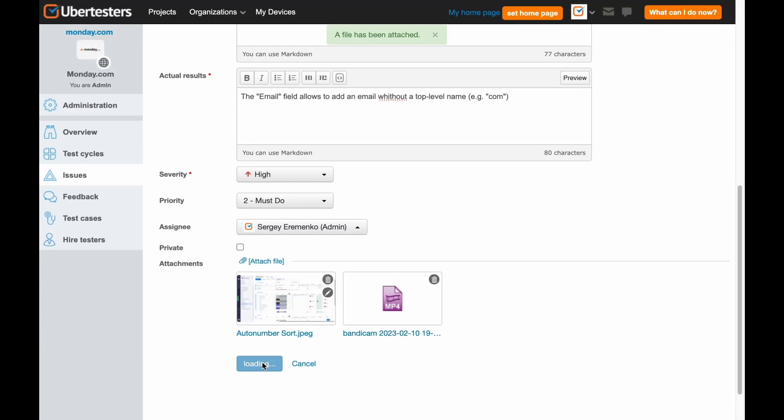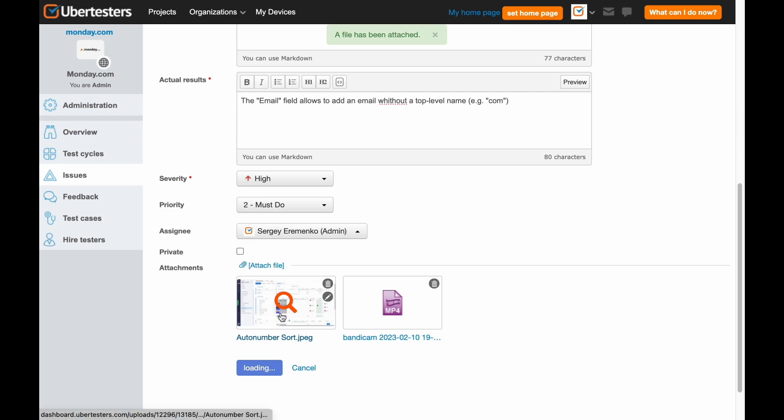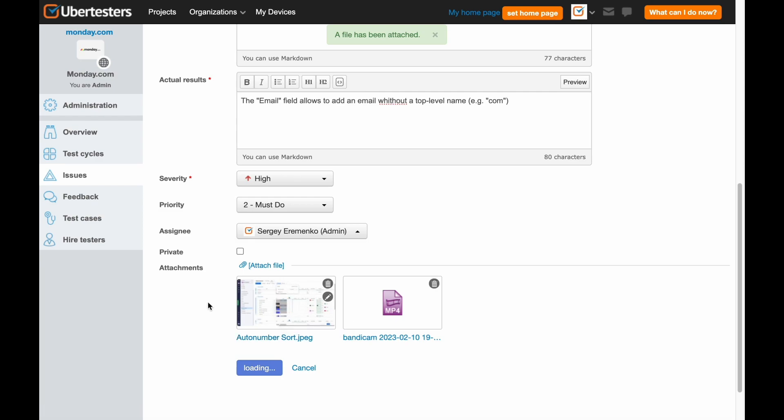That's it. Click on Save Issue and be proud of yourself. You've successfully submitted a quality bug.